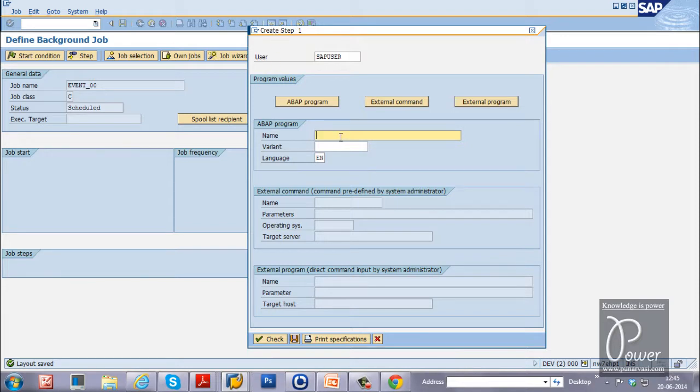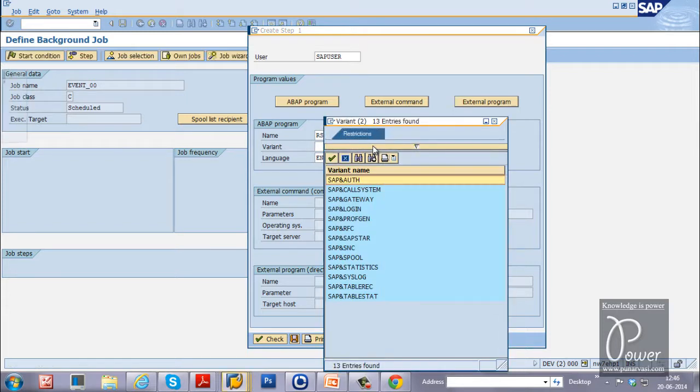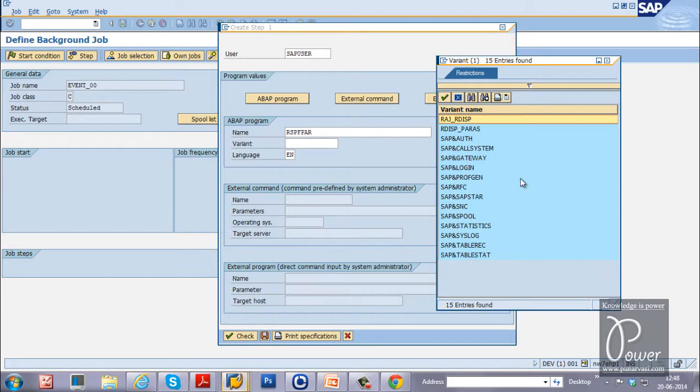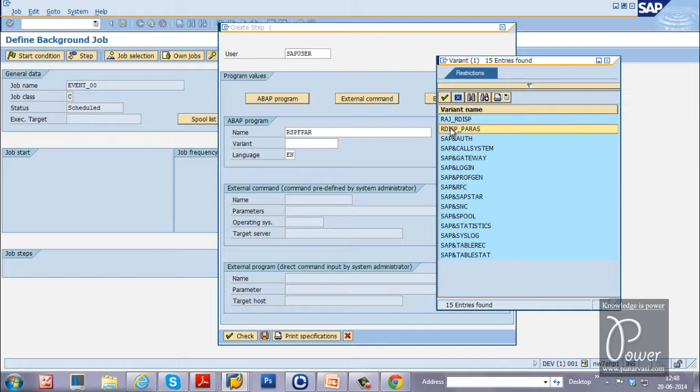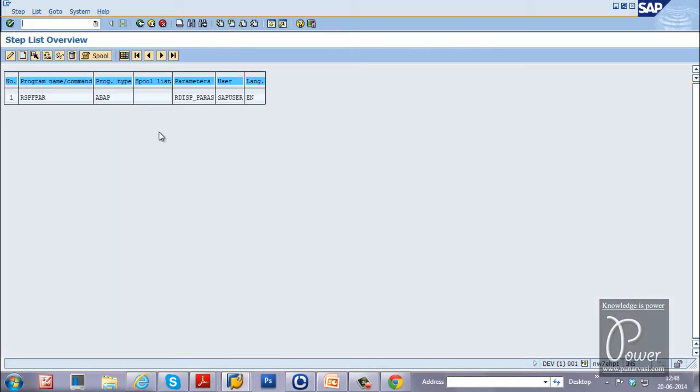You need to create the step using the ABAP program. You can use the same ABAP program which we have used in earlier video. That is RSPFAR is the program name. And you can select the variant of this particular program. Select the variant by clicking on this button. And the variant which we have created earlier, that is rdsp_per hours. Double click on it. And once you get that variant here, just click on the save button. So that the job step is created.